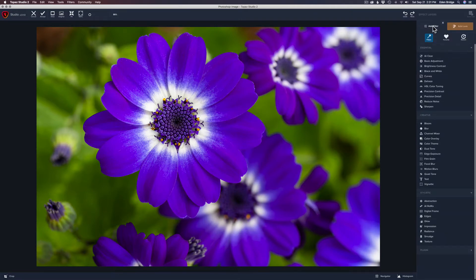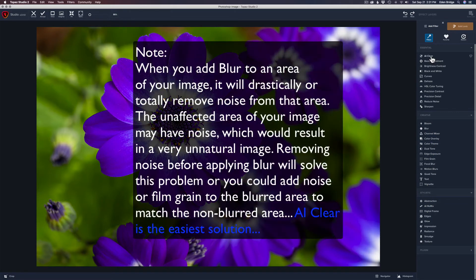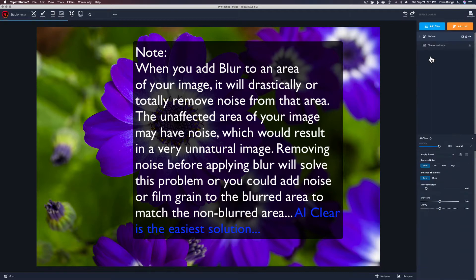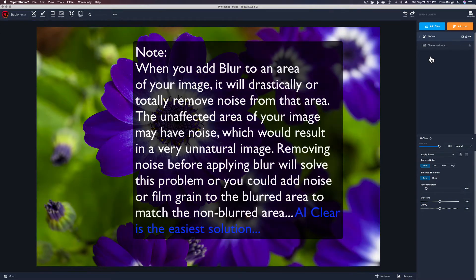Let's come up to Add Filter. In the blur episode I mentioned that whenever I add blur to images I like to run AI Clear first, to get rid of any noise in the image. Whenever you blur a background it's going to eliminate noise, so you want to get the noise off the entire image — that's very important. Let's click on AI Clear and let that run.